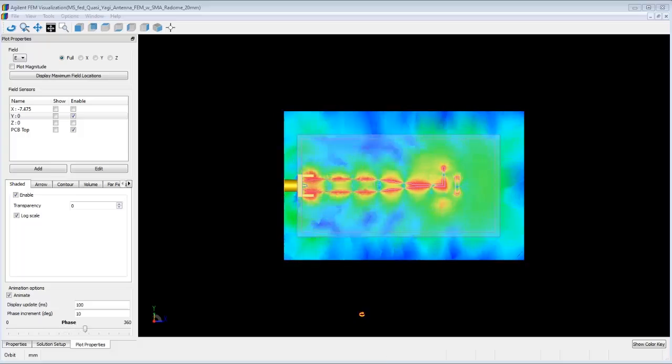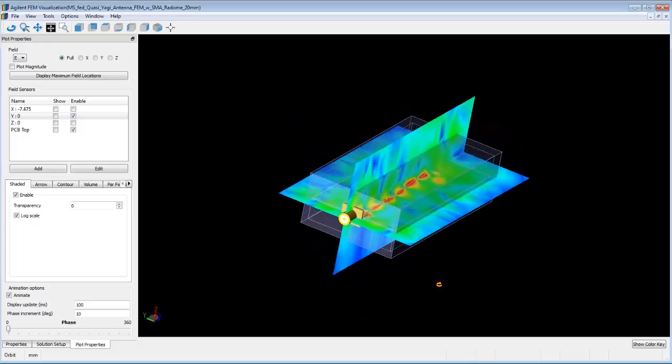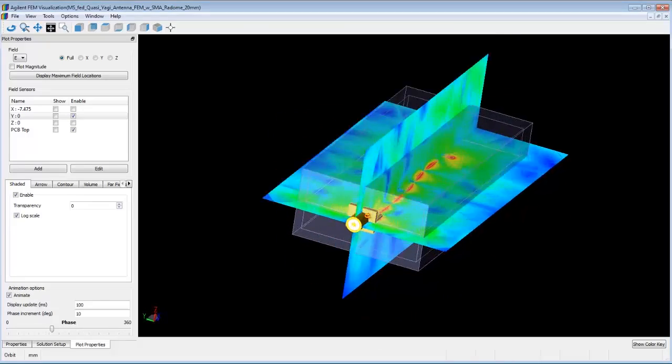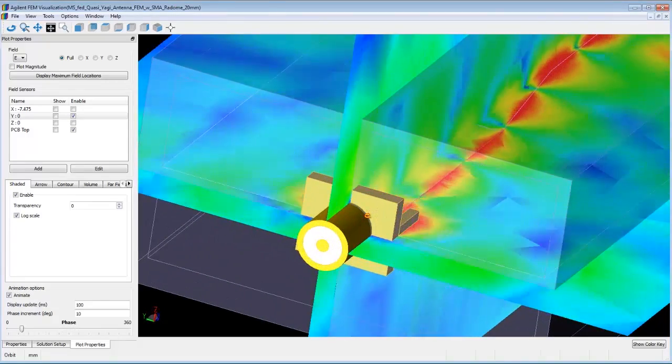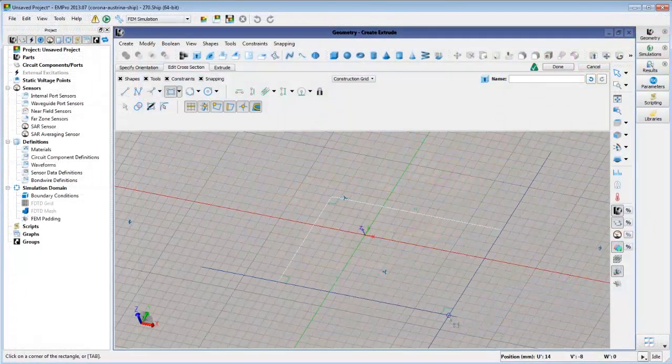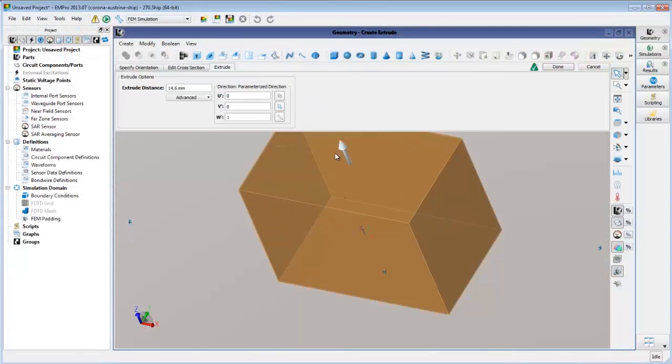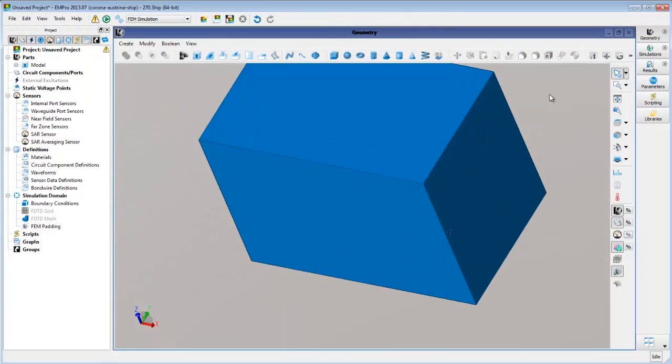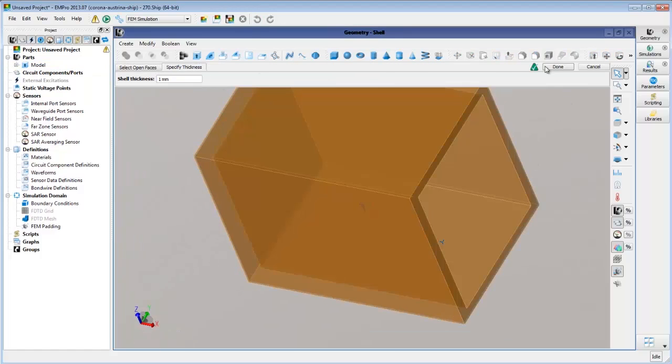We've shown how 3D components can be used in ADS, but how are these components created? EM Pro, a companion product to ADS, is a full 3D modeling environment where we create, import, and modify arbitrary 3D objects.